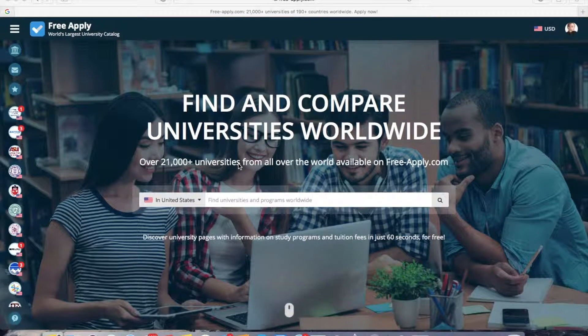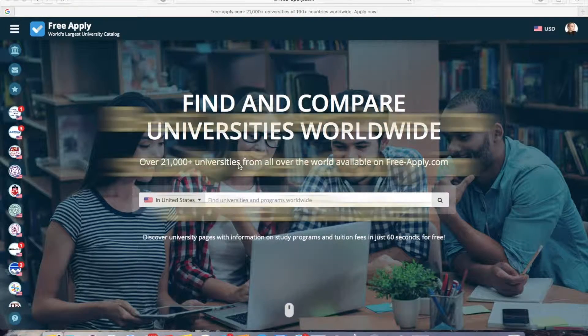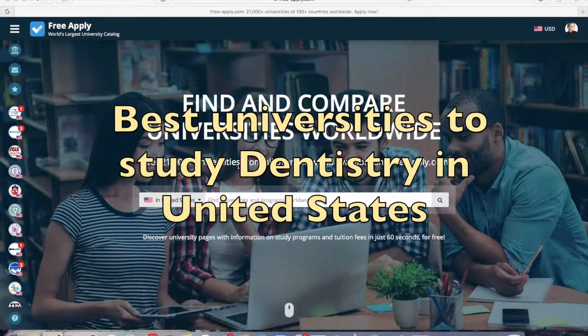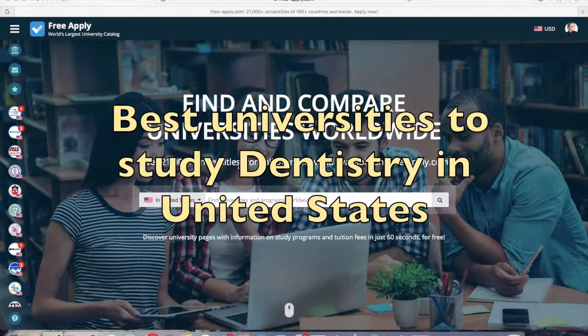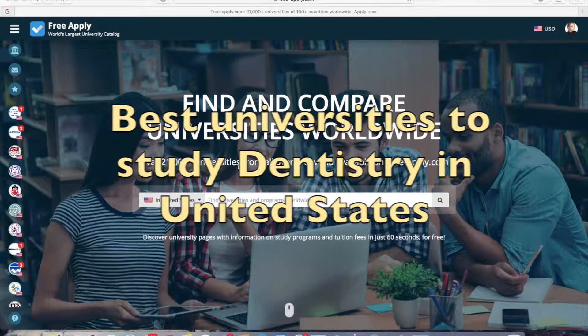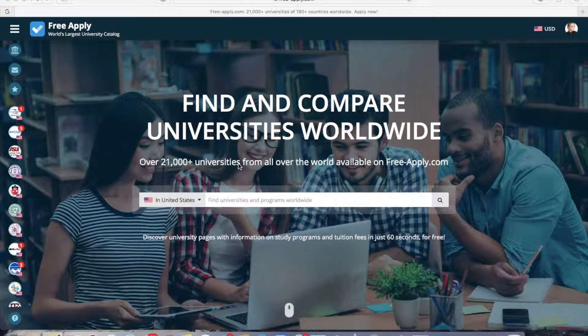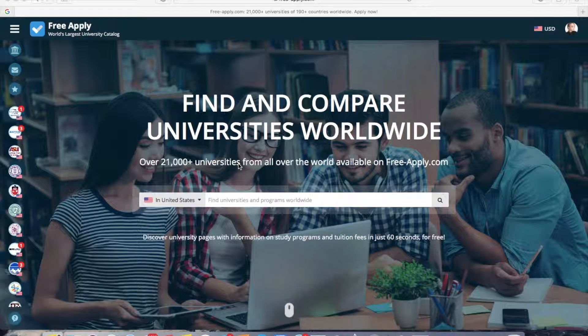Hi everybody! Have you ever thought about learning dentistry in the United States? It's an amazing opportunity to try a better way of studying. Today I'll help you with applying to a dentistry program.